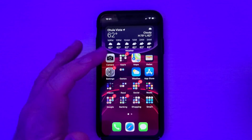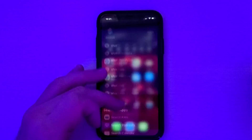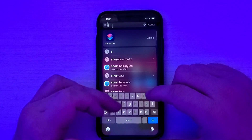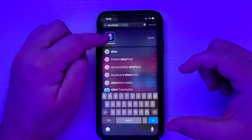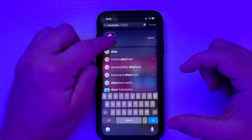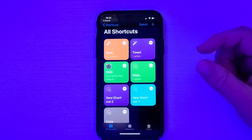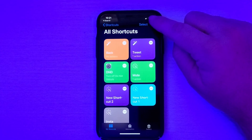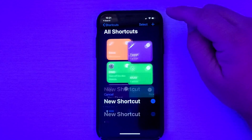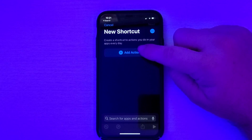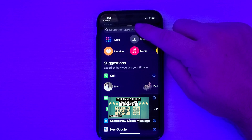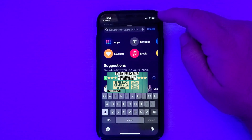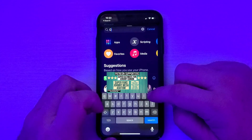Let's jump into it. First thing you want to do is swipe down from the top, type in 'shortcuts,' and open up the Shortcuts app. Once you have the Shortcuts app open, hit the plus sign in the top right and hit 'Add Action.' There's a search bar at the top — tap that and type 'Google.'